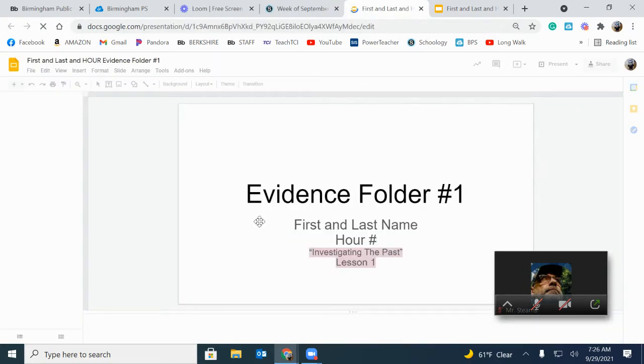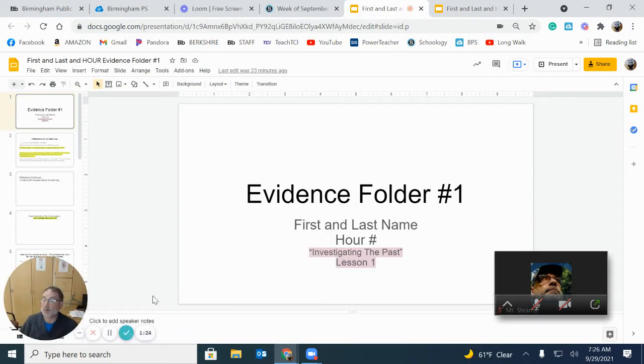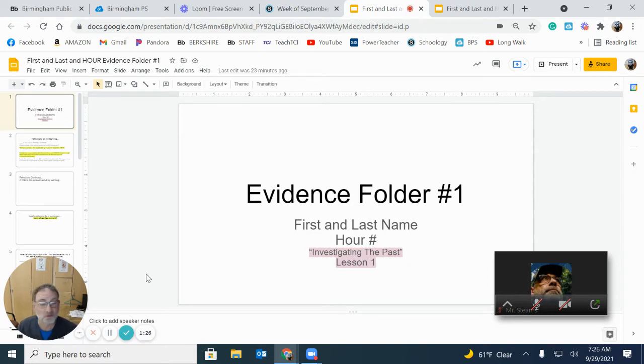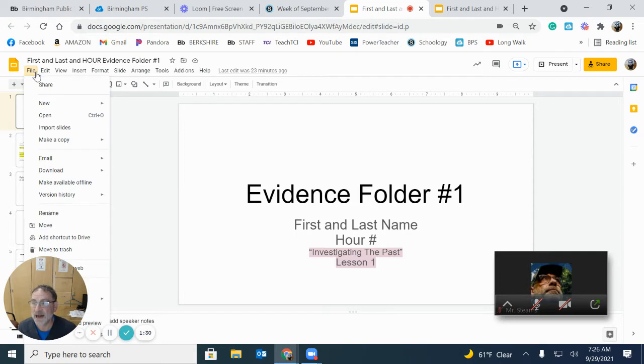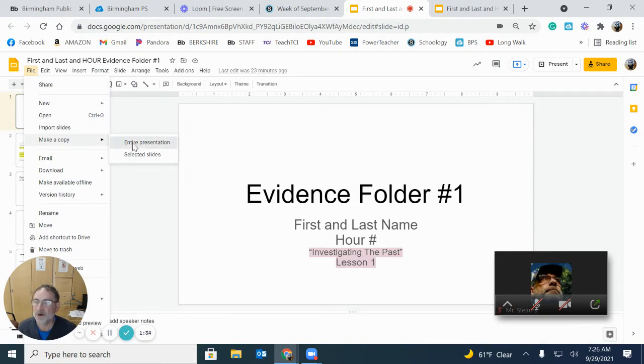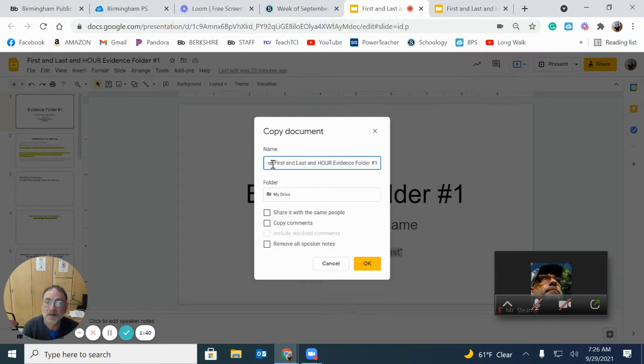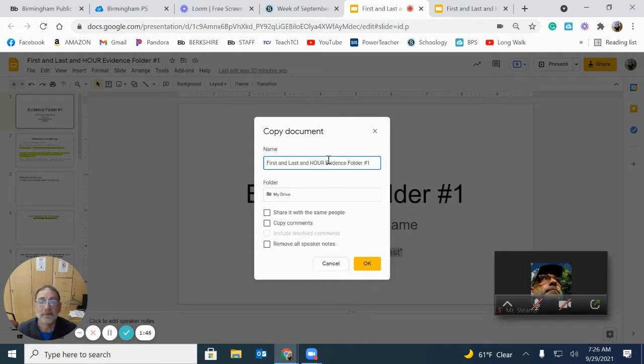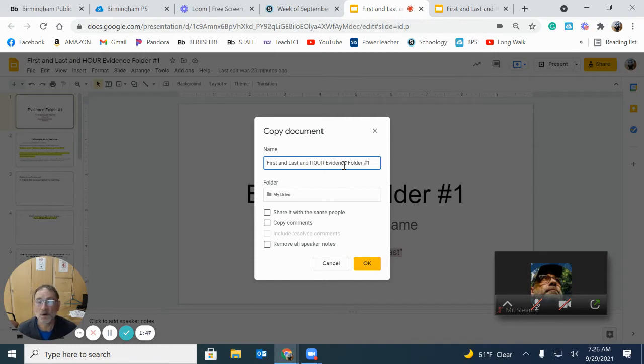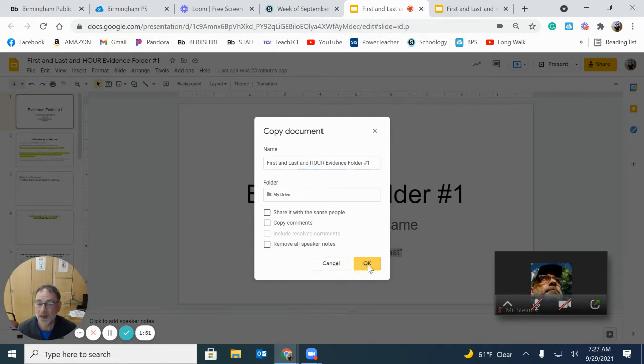But what you have to do right away, don't start writing on it. You're going to wreck the template. So immediately go to file and you want to make a copy of it, the entire presentation. And you want to call it your first name, your last name, our evidence folder one. That's it. Does that make sense? You make a copy of it.